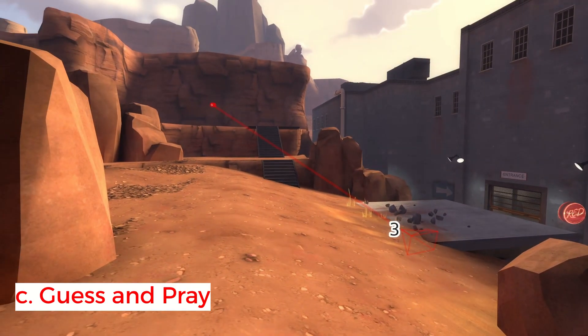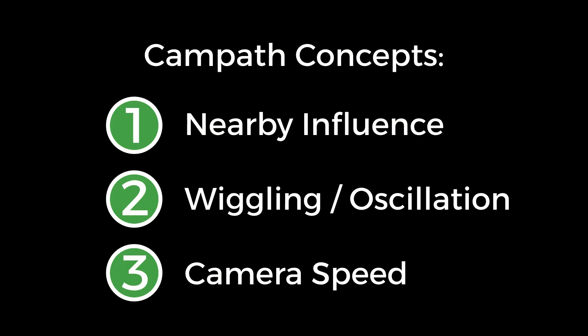I think it's useful to have a better idea of what to expect when dealing with CamPath. But ultimately, the best way to master CamPath is with lots of practice and experience. Let's try it out.